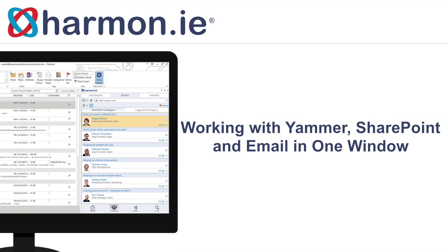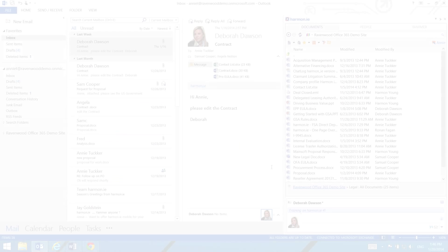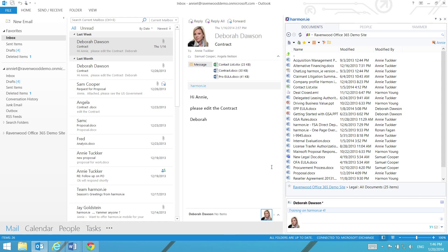In this lesson, you will learn how Harmony lets you take advantage of Yammer micro-blogging capabilities as part of Harmony's single-screen collaboration experience. The integration includes email, SharePoint, Office 365, SkyDrive Pro and Link.